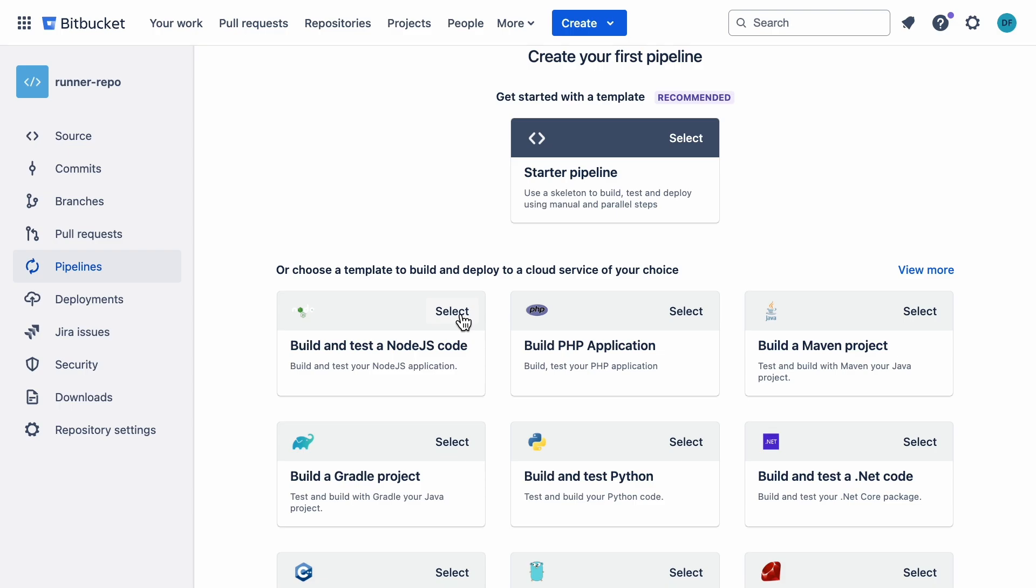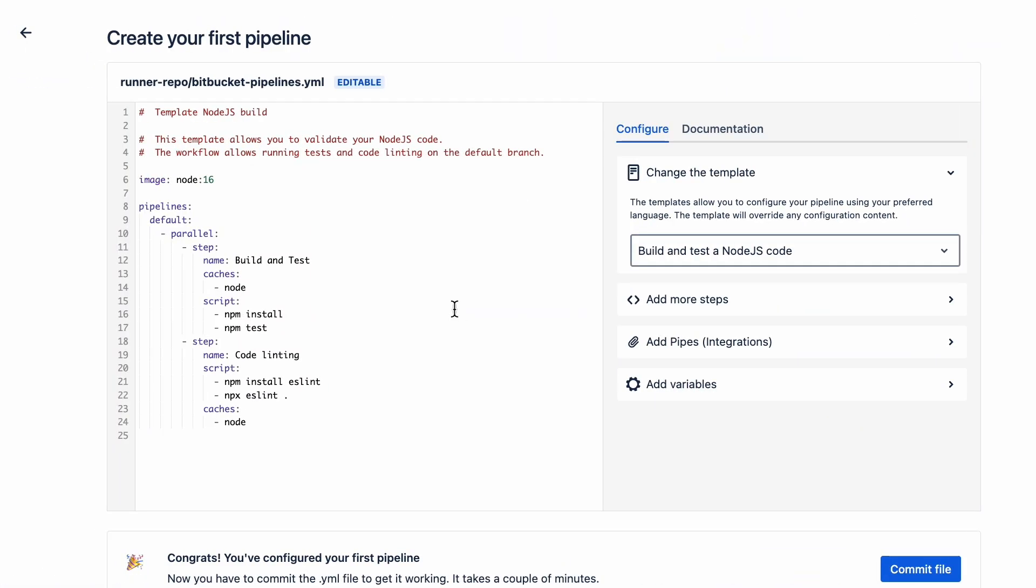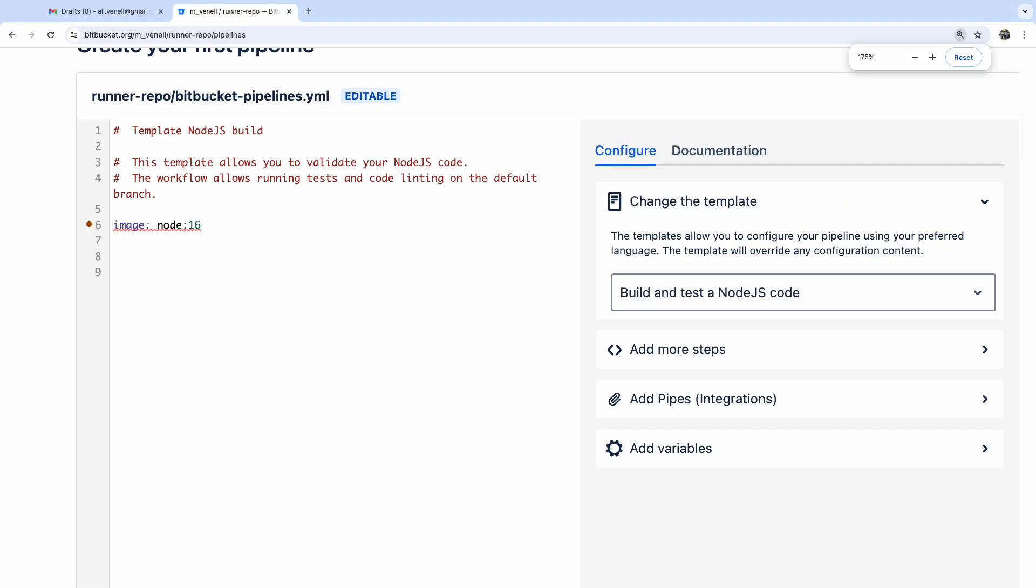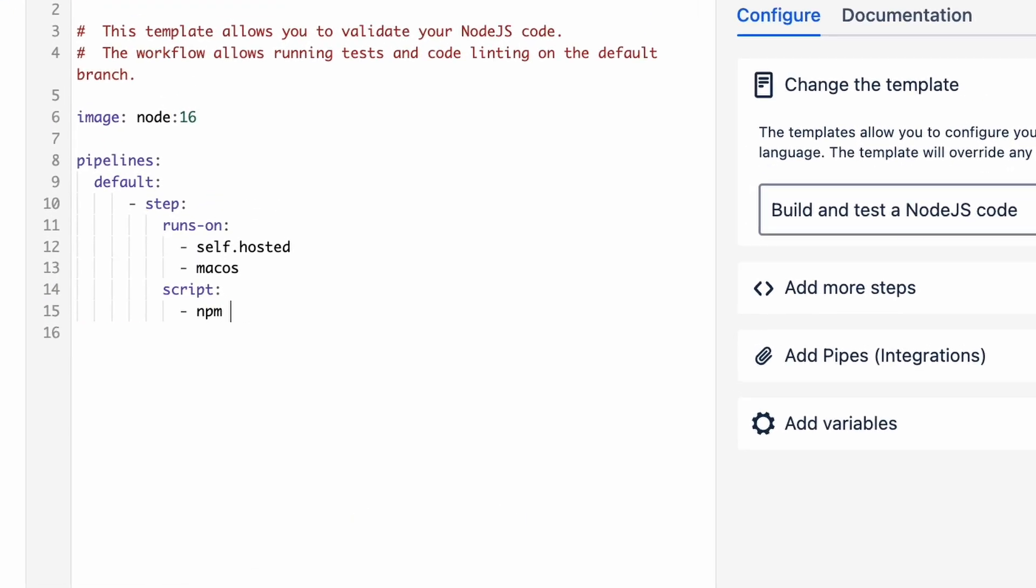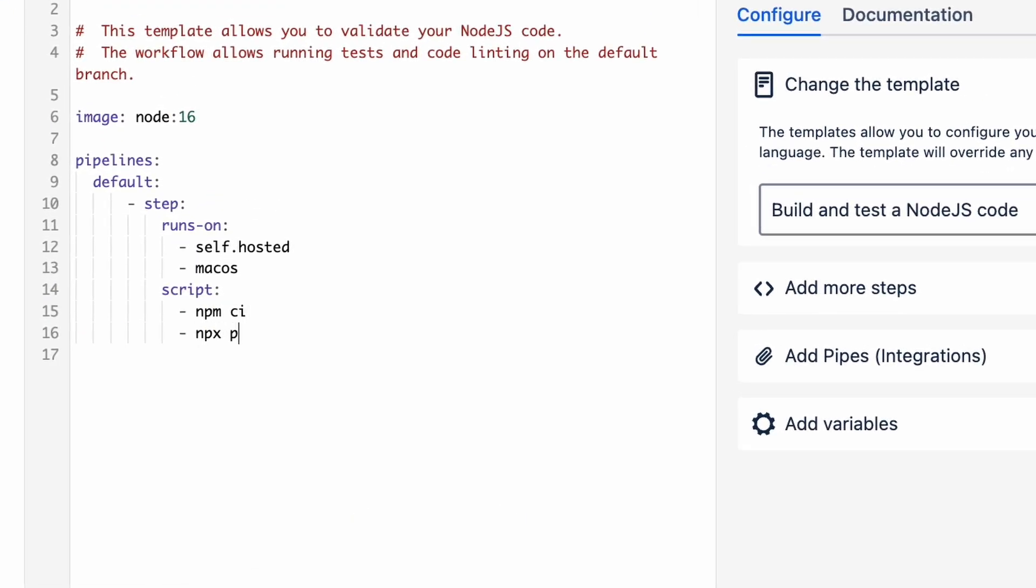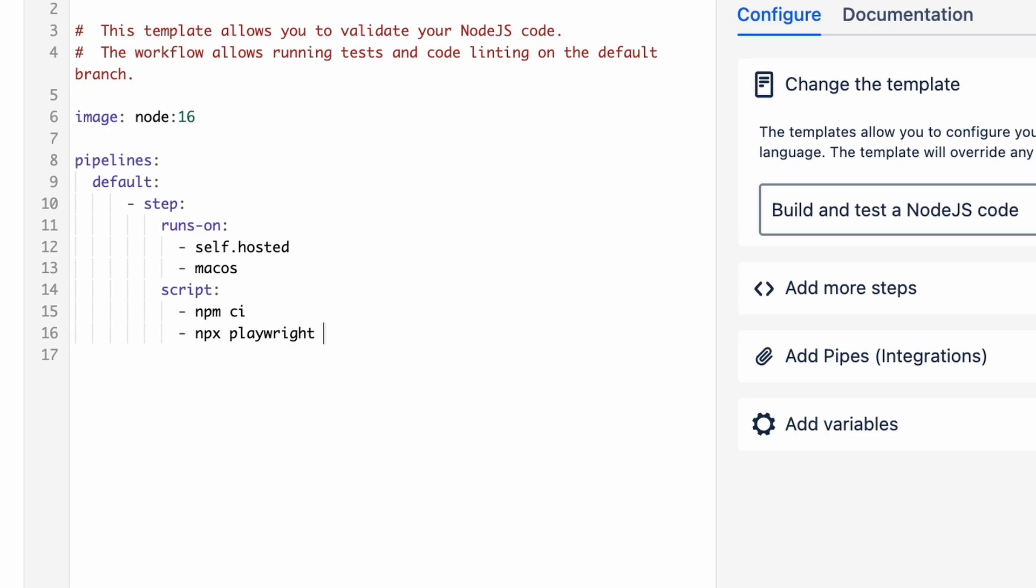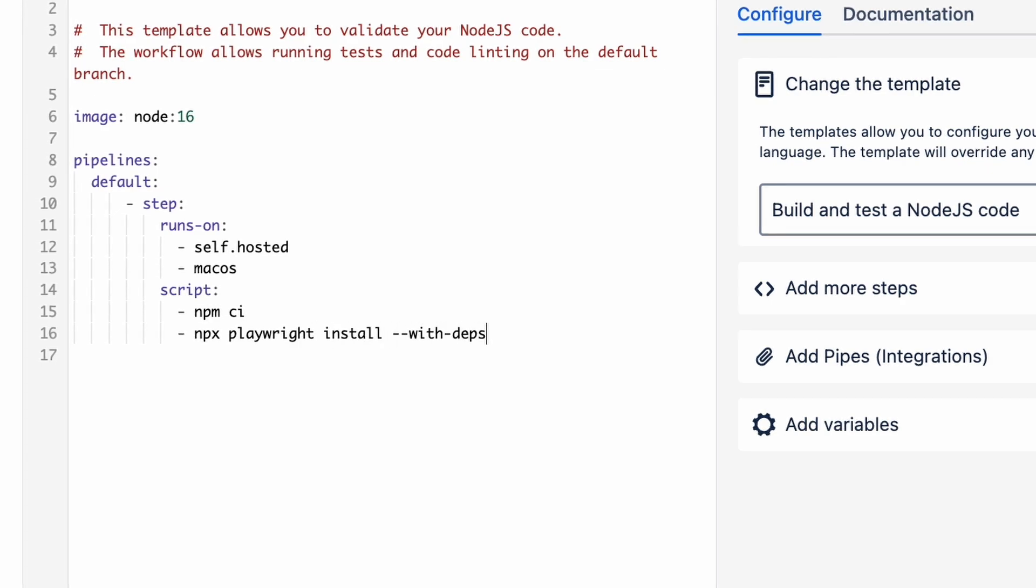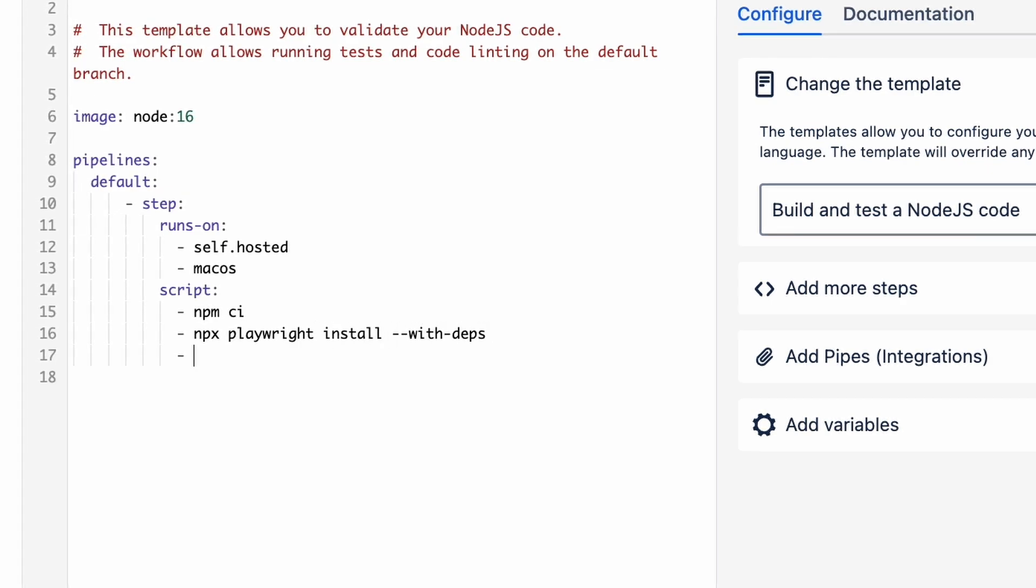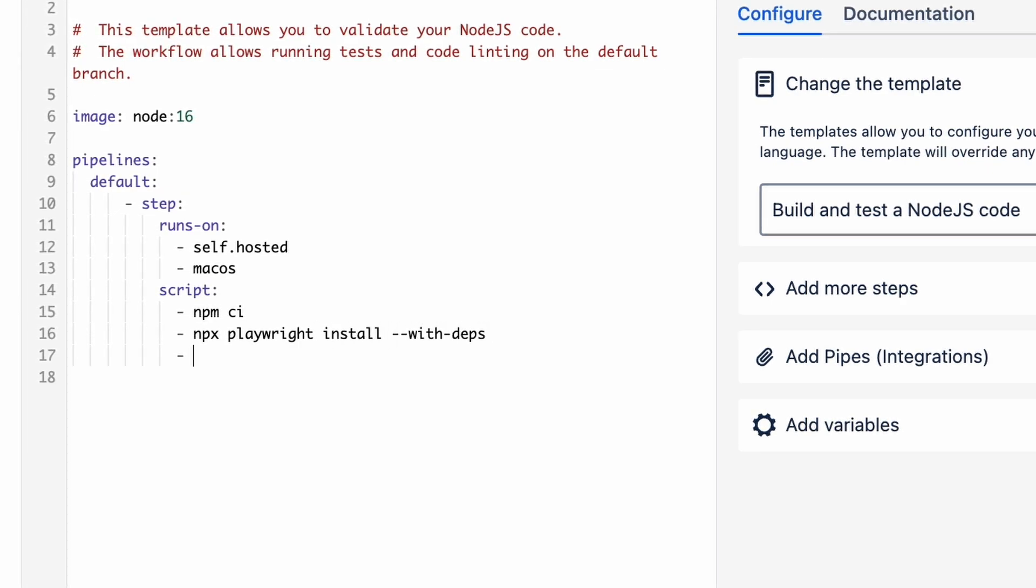We've got the default Node.js pipeline here, but we're going to replace all of that. To run the tests, we need to install Playwright with npm-ci. Then we'll install the browsers for Playwright, and finally, we'll add the line that actually runs the tests.